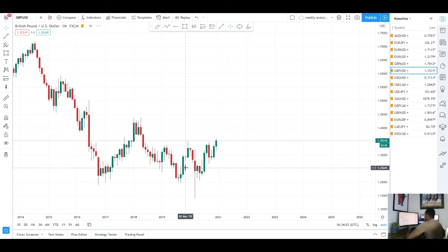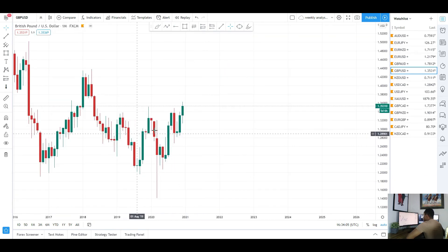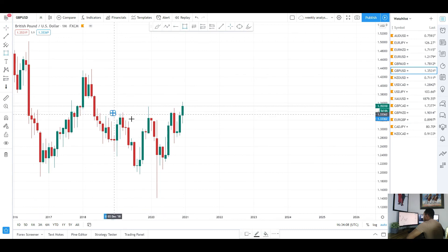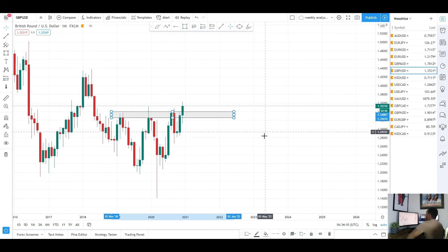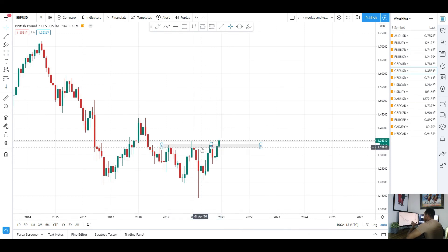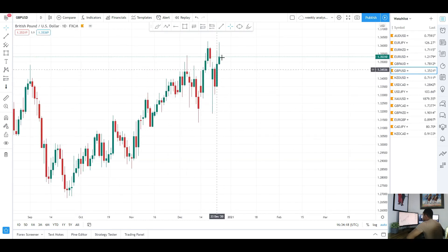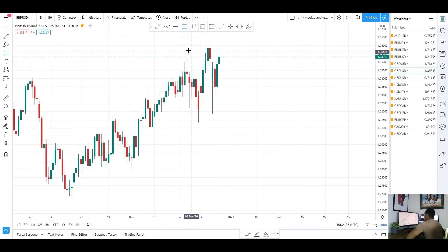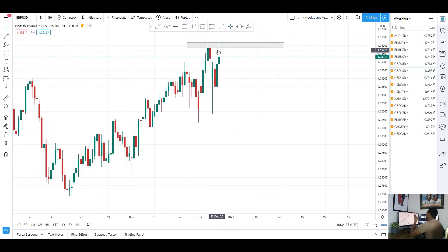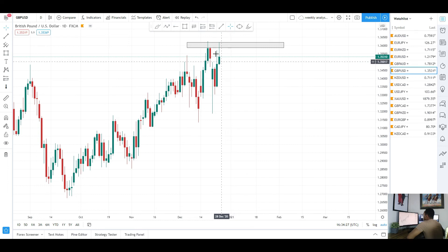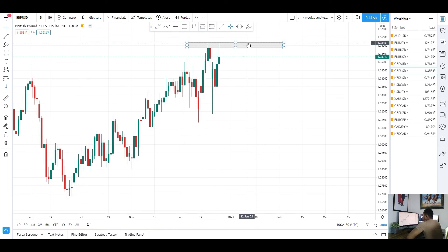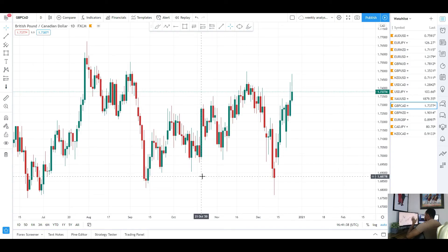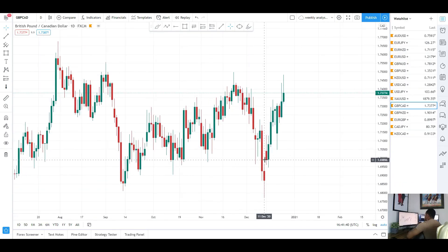I still believe from a higher time frame — the weekly and the monthly — we do have that morning star pattern. I still believe we can potentially see a break of this level of resistance and finally see a longer push to the upside for GBP/USD from a monthly point of view. Obviously that's more long term, but the immediate view for GBP/USD is still to the upside. Do expect to see some retracement this week as we did see that wick showing rejection from the highs, but the longer move for GBP/USD is still to the upside.